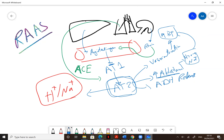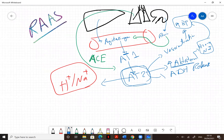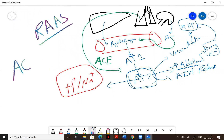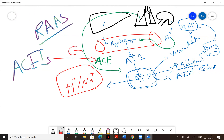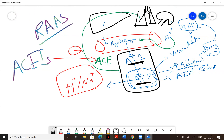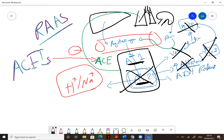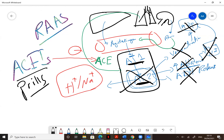Now let's talk about the medications — the ACE inhibitors. The angiotensin-converting enzyme inhibitor inhibits the conversion of angiotensin 1 to angiotensin 2. This process is inhibited, so you will not get angiotensin 2. Without angiotensin 2, there is no vasoconstriction, reduced aldosterone, reduced ADH release, and reduced water retention — all leading to lower blood pressure.